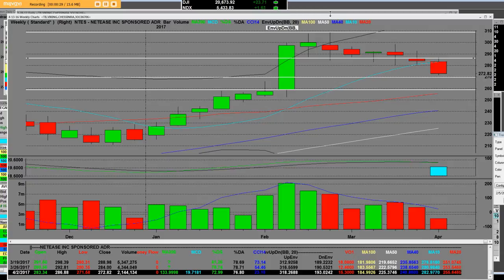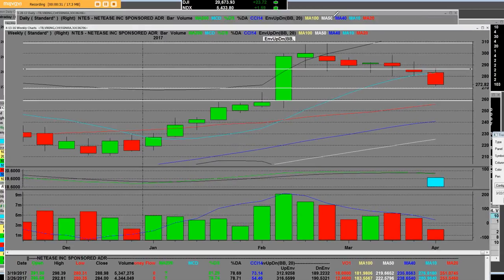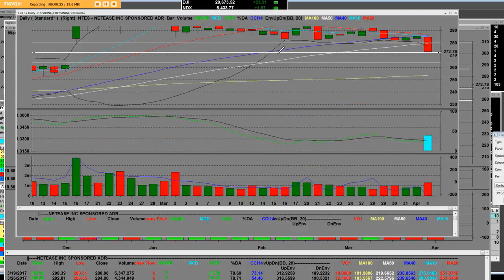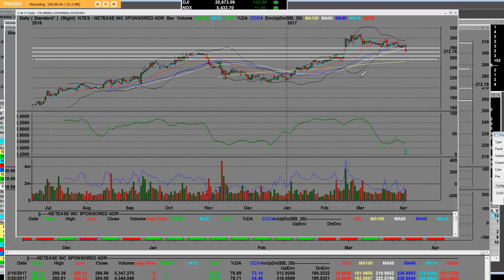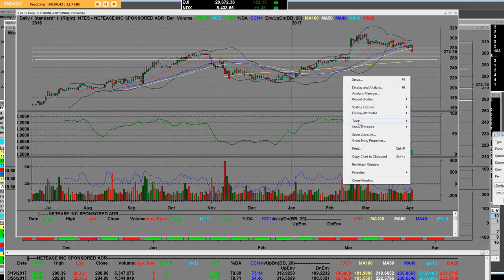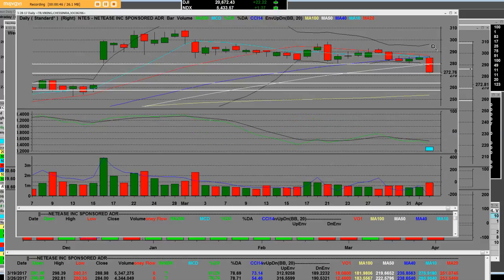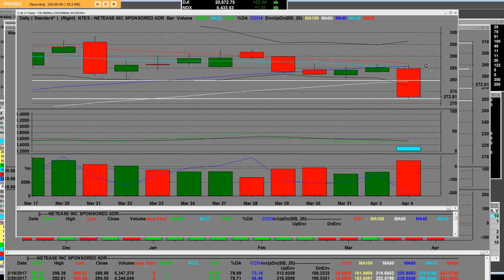Now on this daily chart right here on NTES, we can clearly see these are Chinese stocks. Sina had a bad earnings report and so NTES, they're both Chinese stocks.